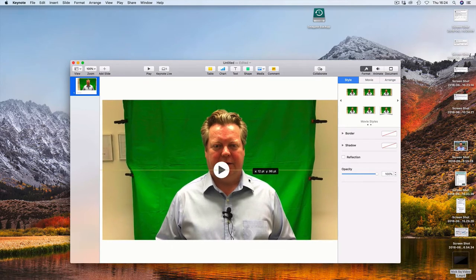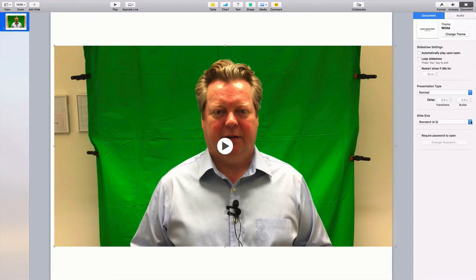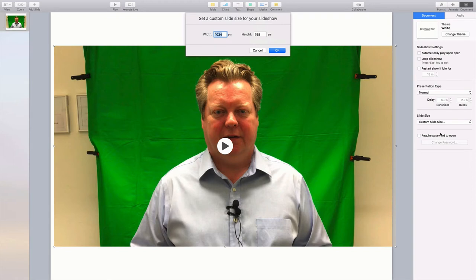I want to make it all square, so I need to go into the Document settings — click that Document button — and I'm going to change the slide size to custom slide size and make that 1024 by 1024, which is a square.